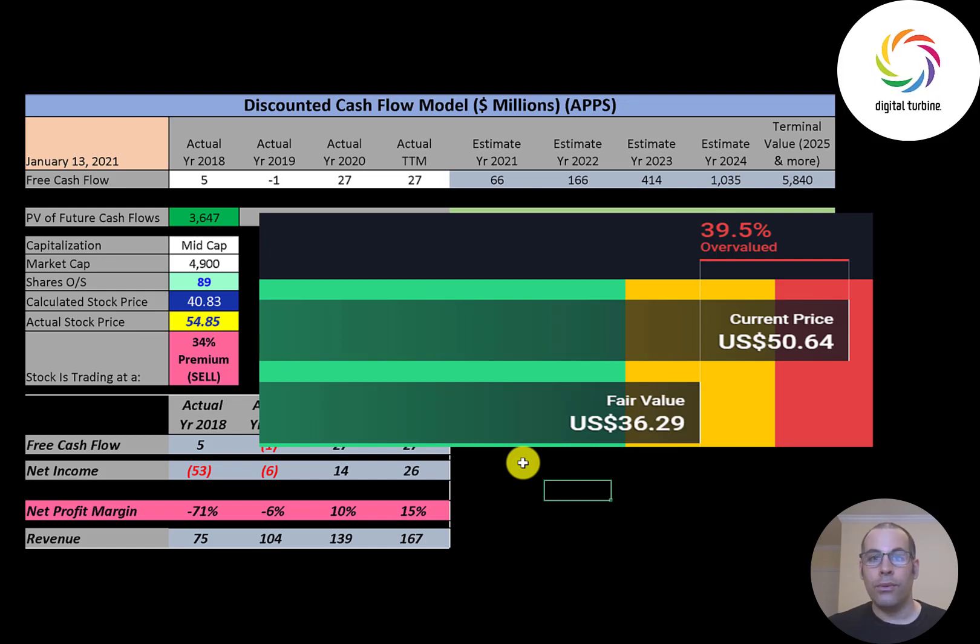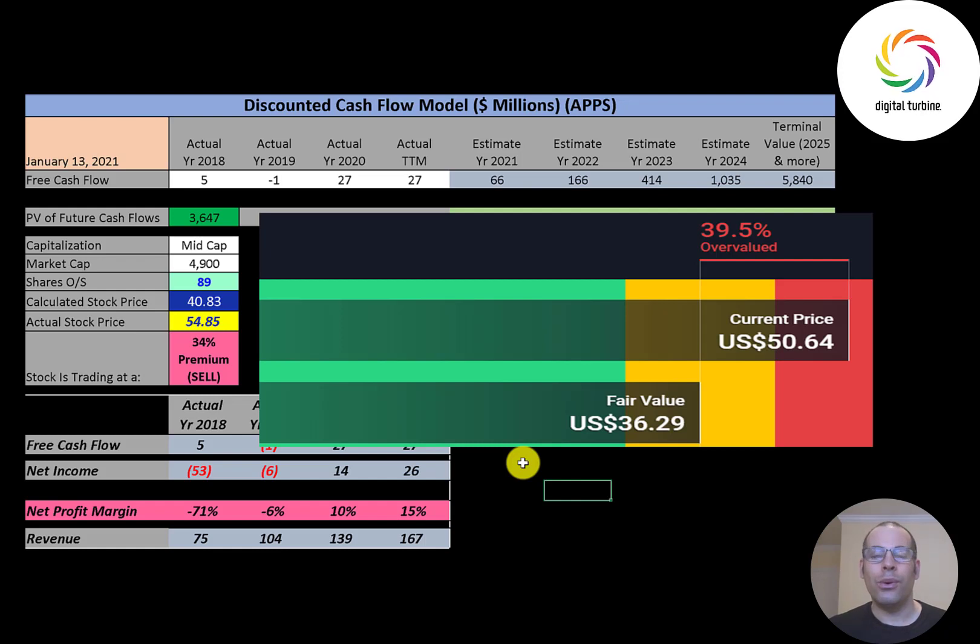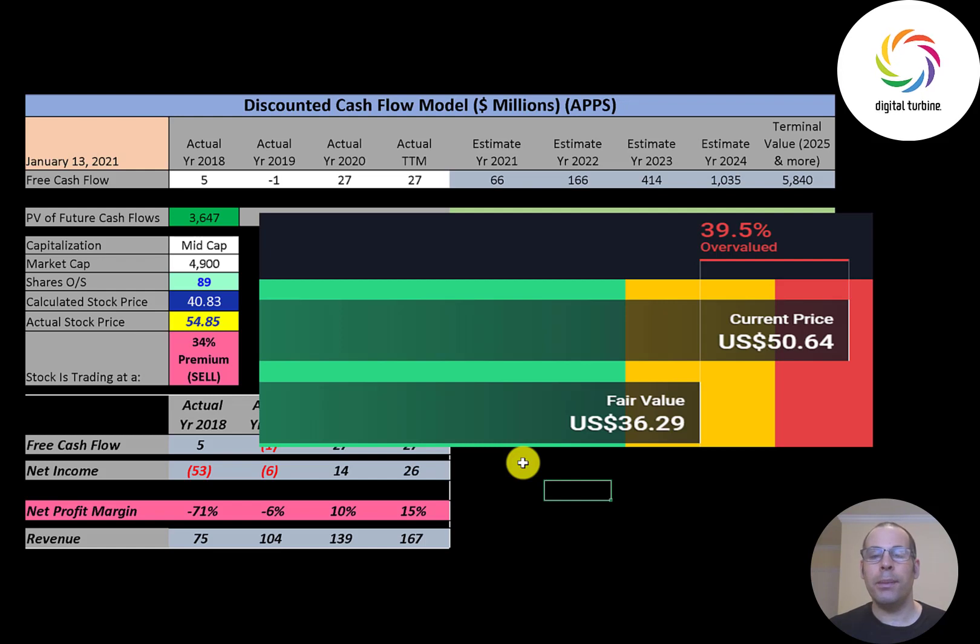Because if you are correct the stock price should eventually come down, but nobody knows when it will come down. So it's kind of like going to a casino. I usually don't invest that way but I know a lot of people that do. I hold for the long term and ride out the bumps along the way because I know the stocks I pick are good stocks.